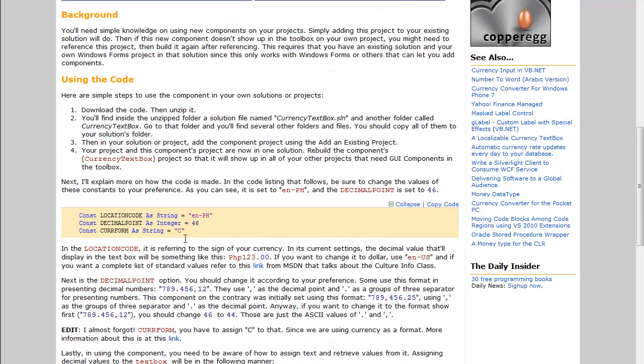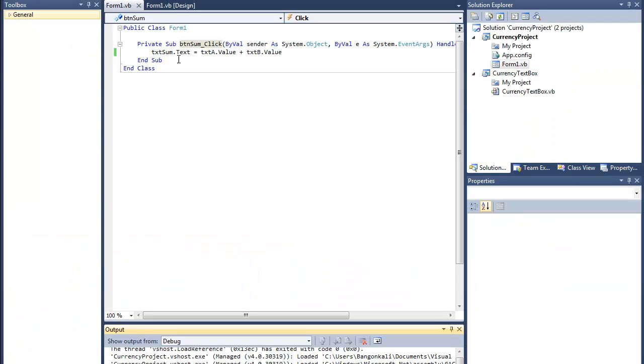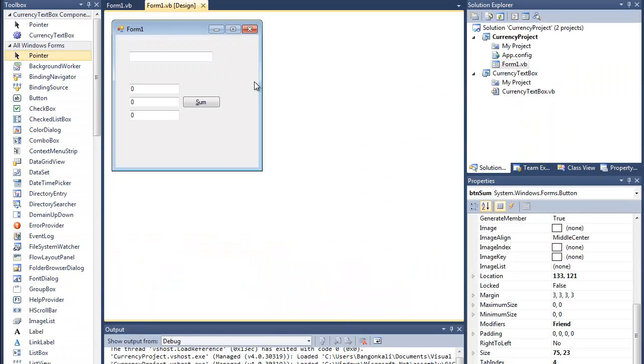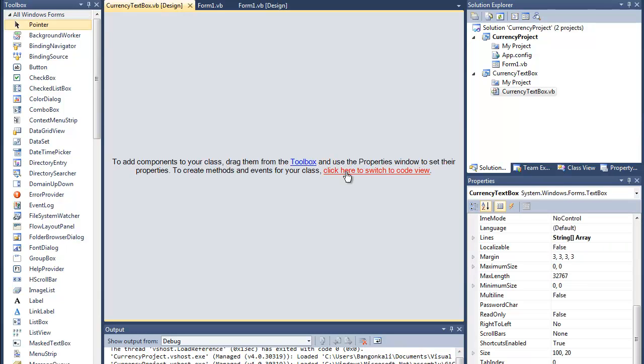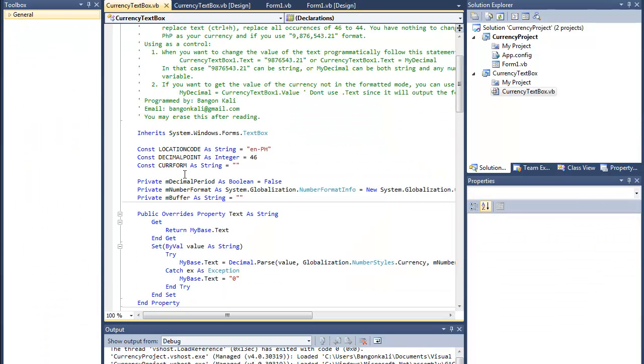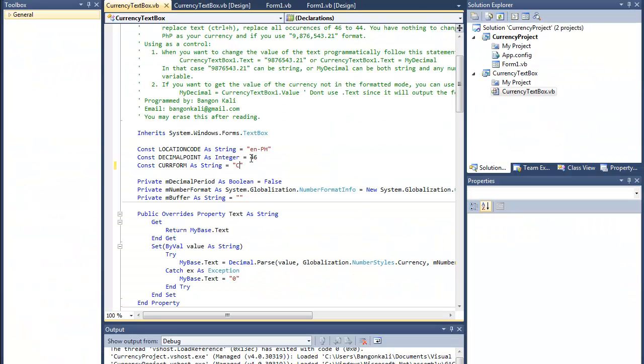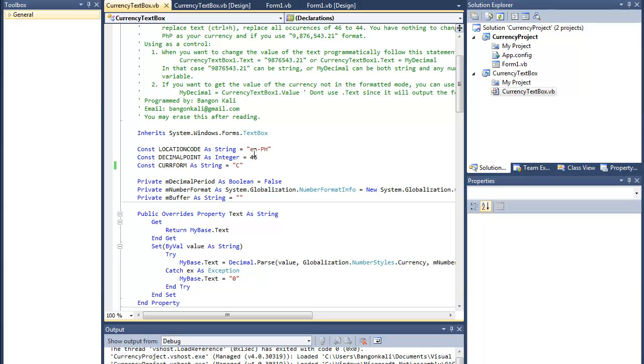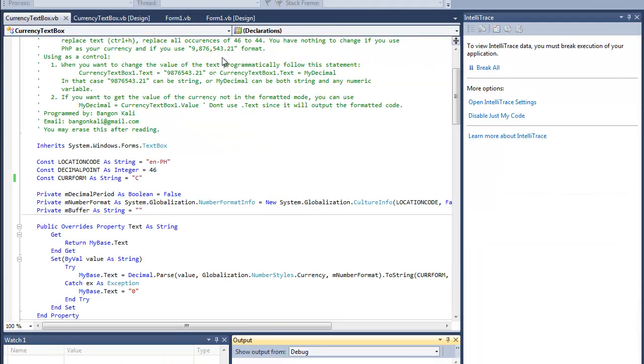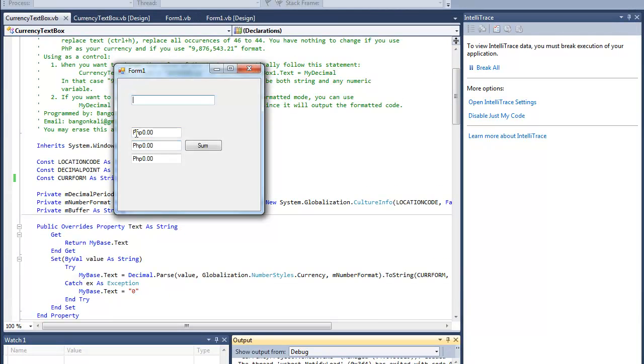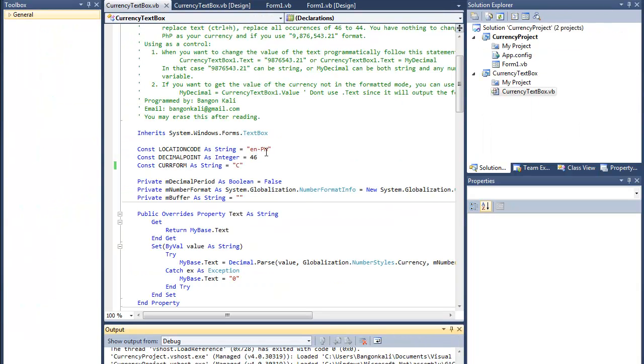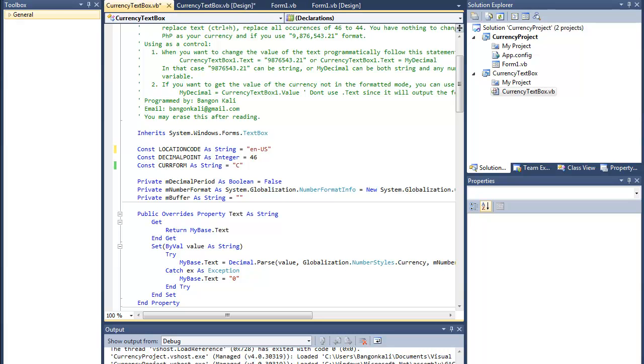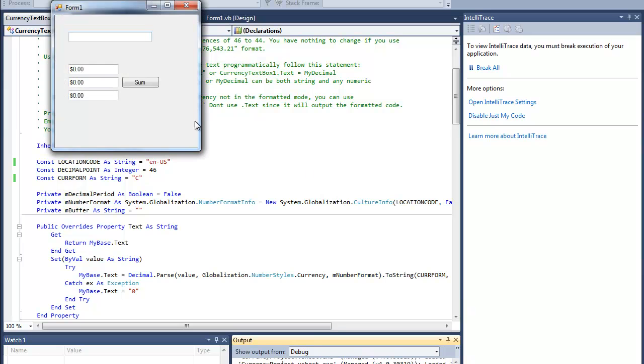Next part is we need to change the following settings. In order to change those settings, I'd have to switch view and change this to C to have a currency text box. For example, since I'm from the Philippines, I'll use EN-PH. If I run this again, I'd have PHP. And if I change this to EN-US, I'd have dollars.